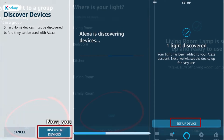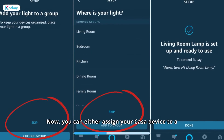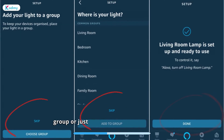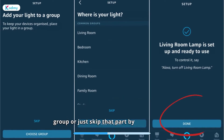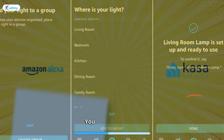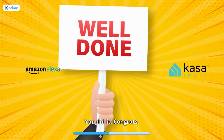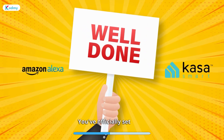And then tap Set Up Device. You can either assign your Kasa device to a group or just skip that part by hitting Done. You did it! Congrats — you've officially set it up!